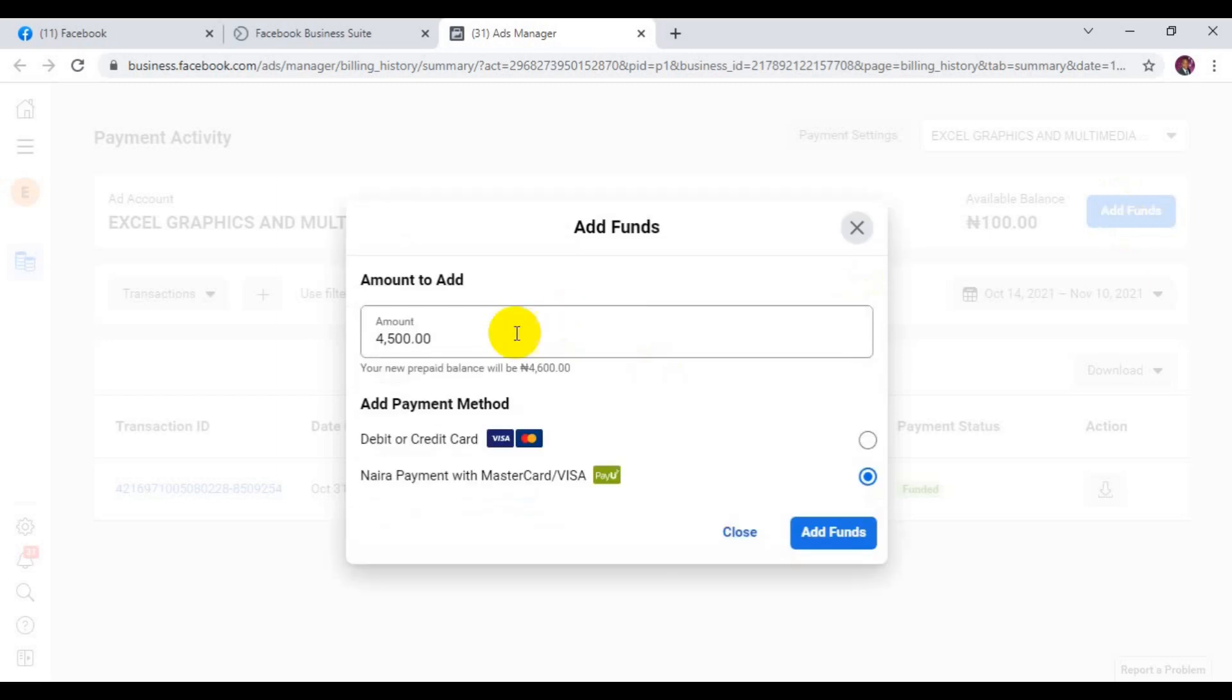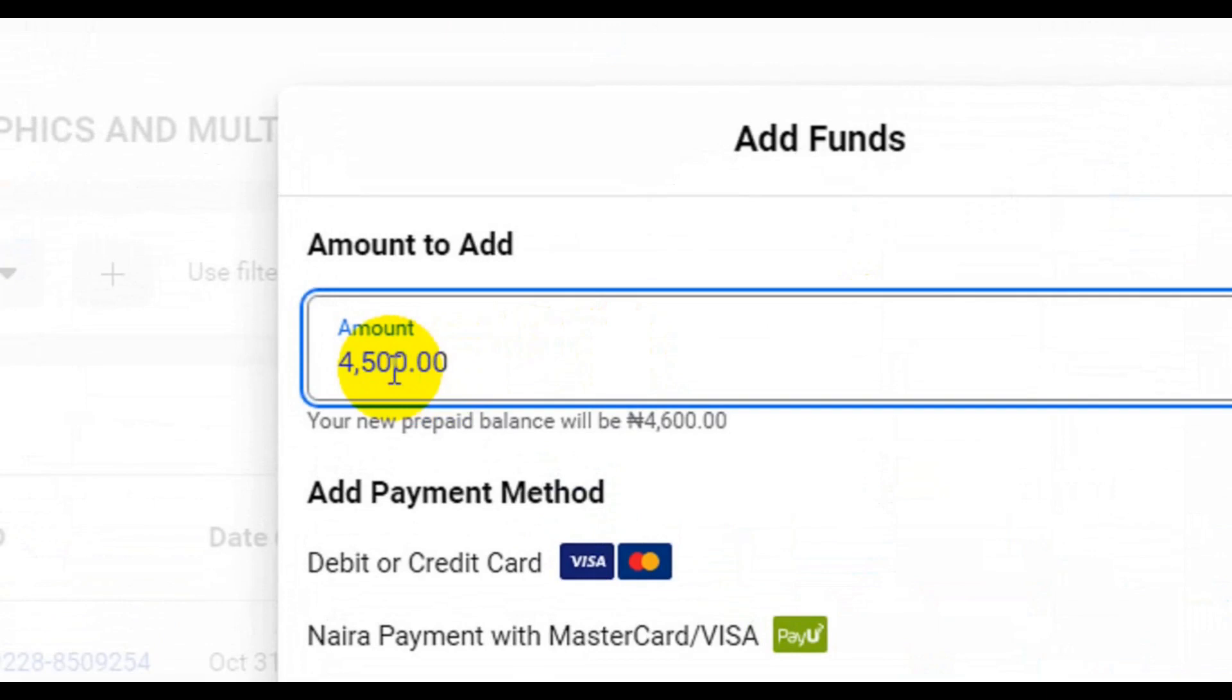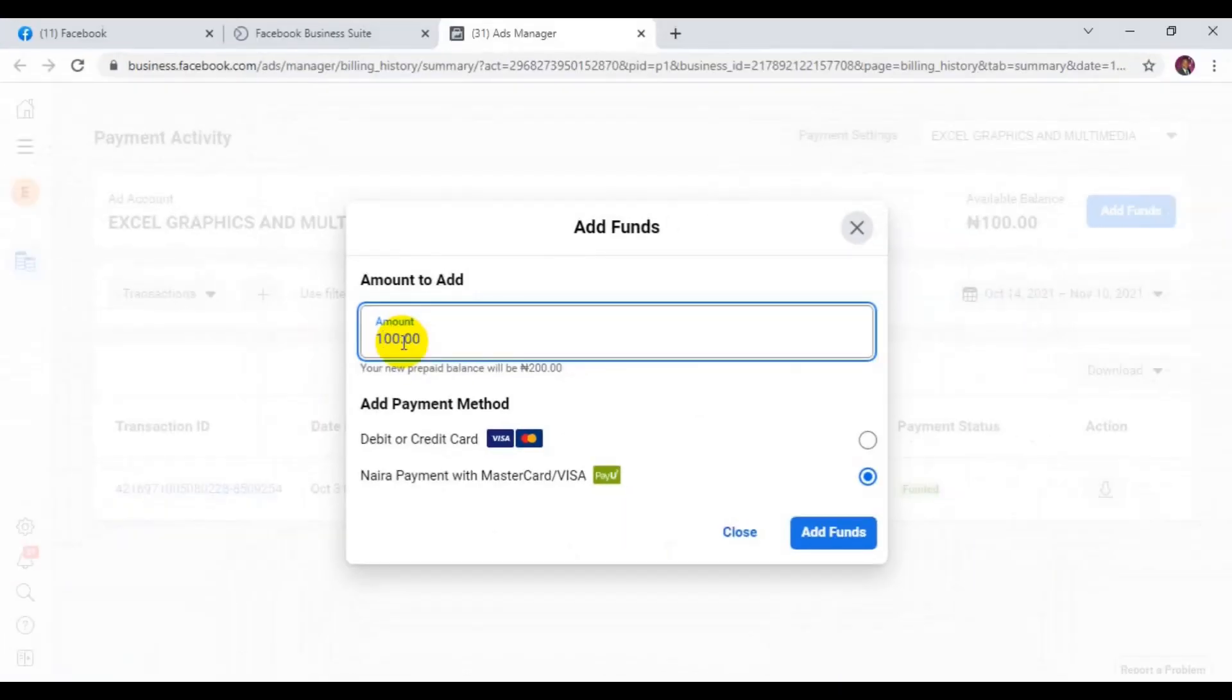Then if you're going to add funds, you need to use this column here to type in the amount of money you want in the account. So here, I'm going to just type in some random amount just to see how it works. You can add as much as possible if you feel to add into the account. There's no specific amount of money you can add into the ad account.